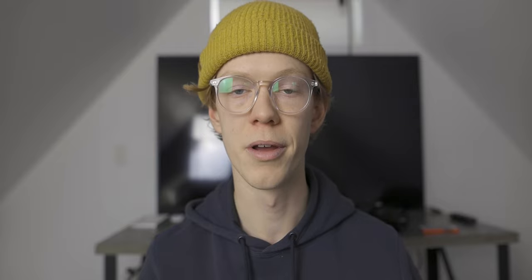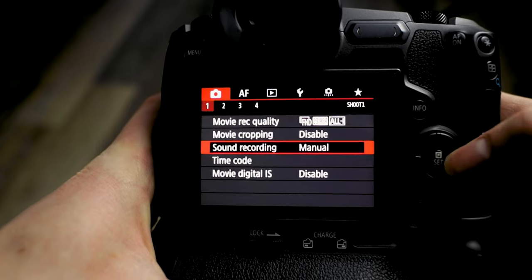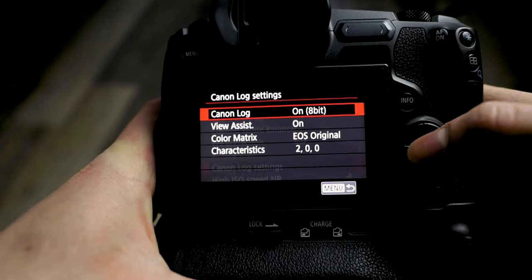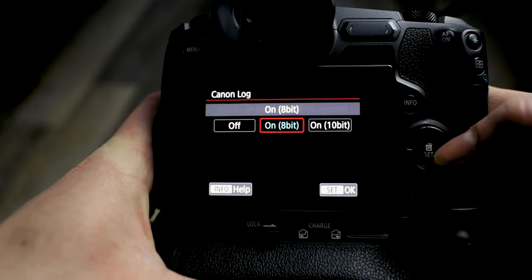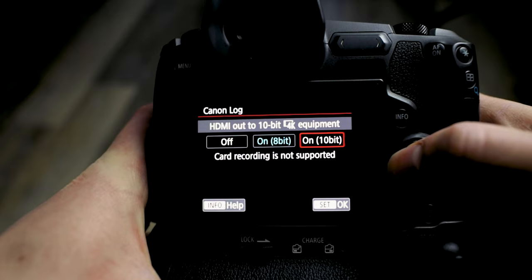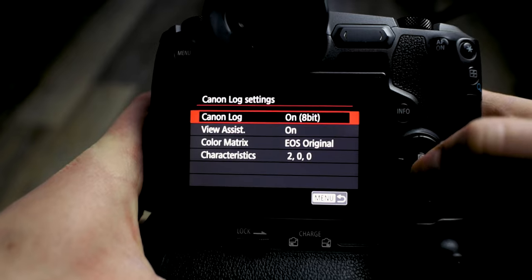First things first, I want to show you the settings in the actual camera menu — what to put everything on — and then I'll show you some examples of what happens when you change different things around. Press your menu button and come over to number four and then you have Canon Log Settings. Click on here. Make sure this is on. It does offer 10-bit log recording but that's only with an external recorder, so 8-bit is what it can do internally and that's what you want.